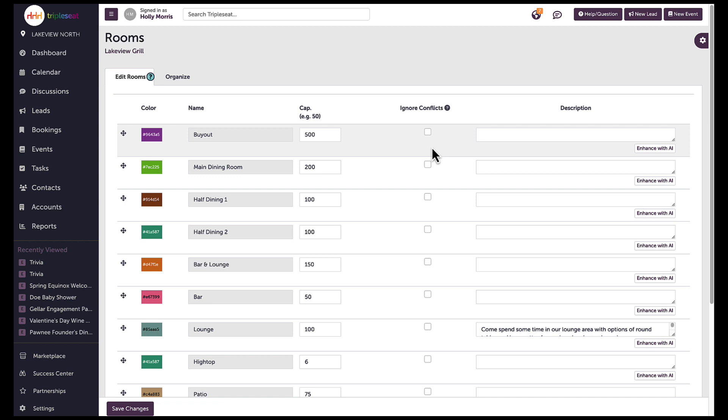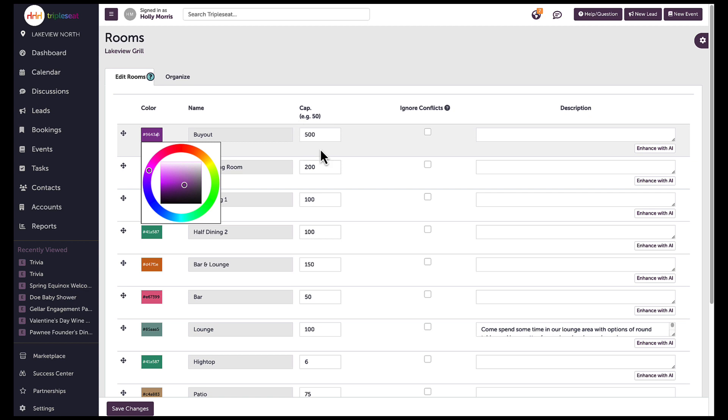On this page they will be able to change the color of the specific room that displays on the Triple C calendar.